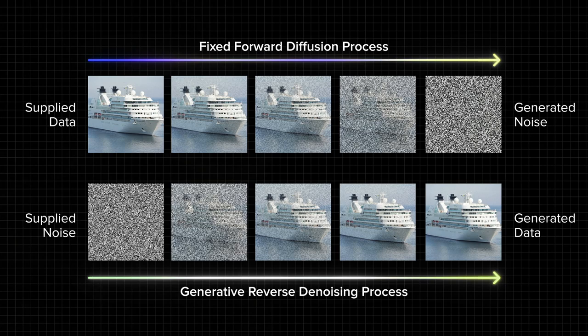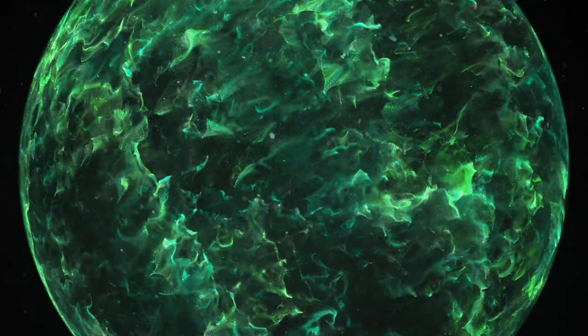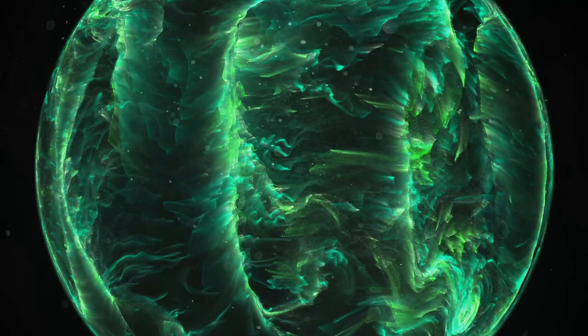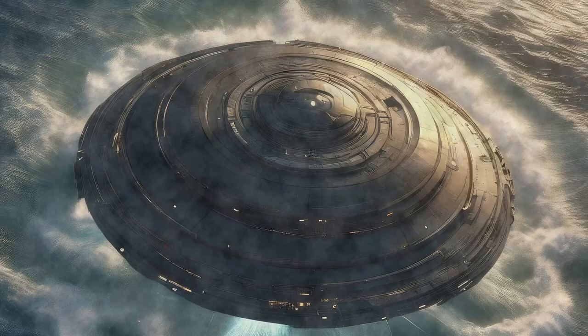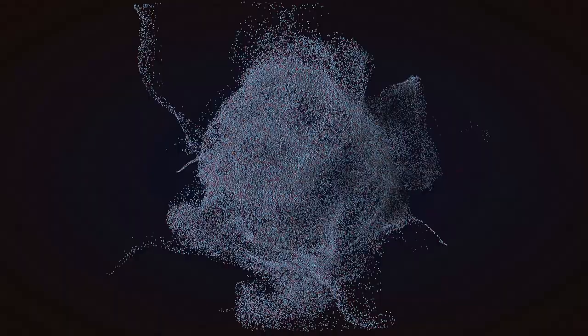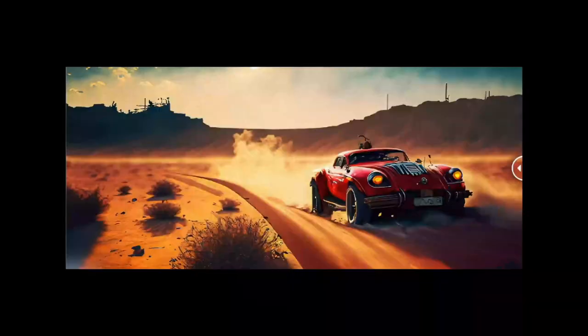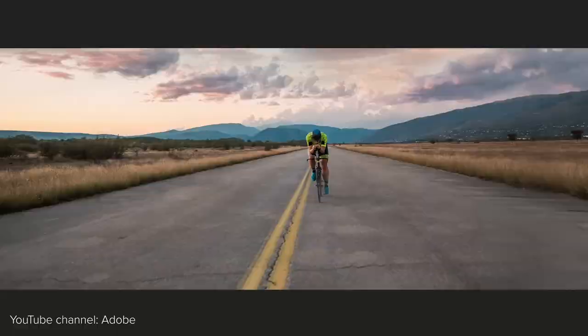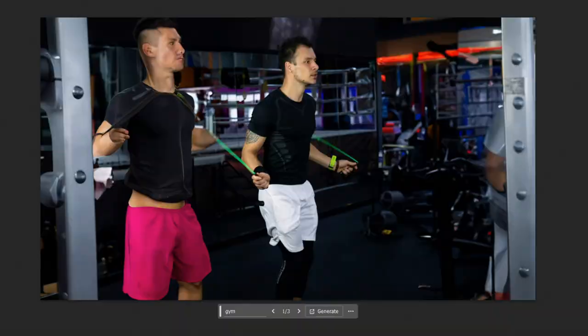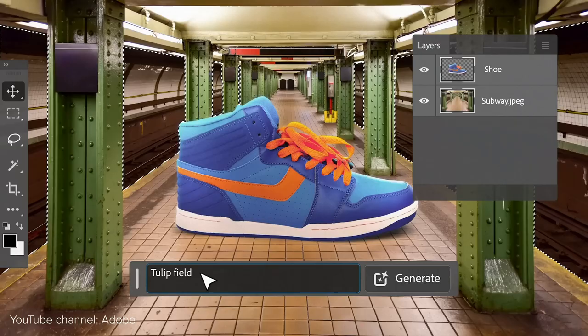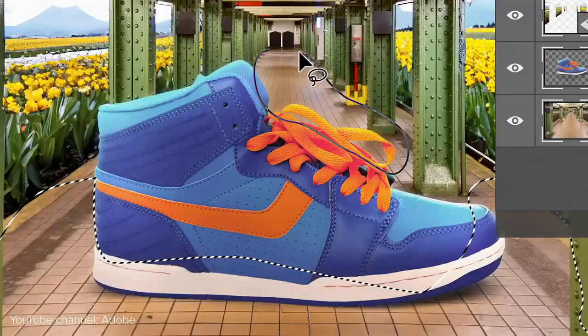Diffusion models quickly took the machine learning world by storm. By having multiple steps in the denoising process, they can create extremely detailed images, and the technology has been advancing at immense speed. Diffusion models are used not only to create new images, but also to add generated objects to existing photos or extend them in just a few clicks. And although they can deliver nonsense results, in many cases, with the right prompts, the outcome is mind-blowing.